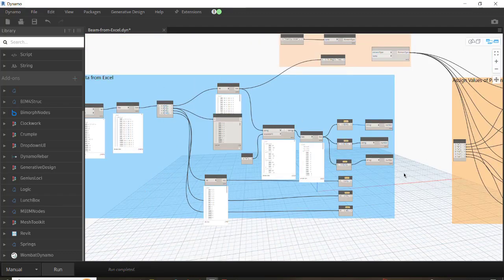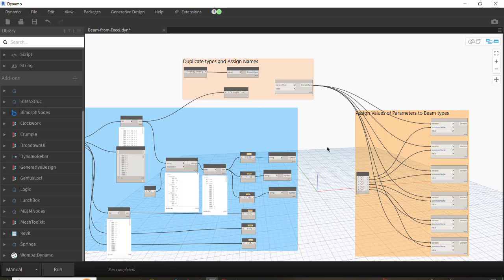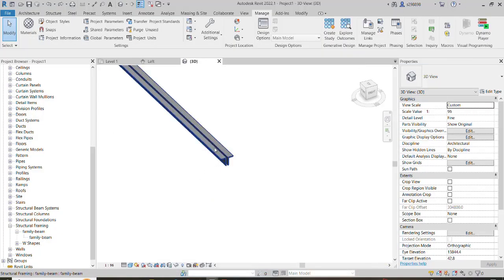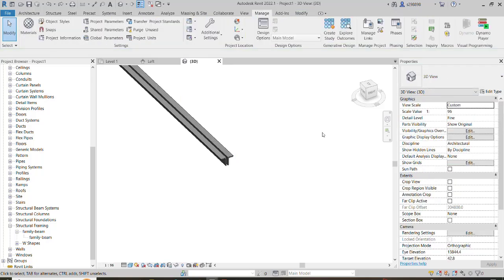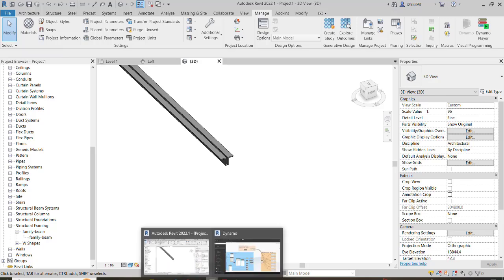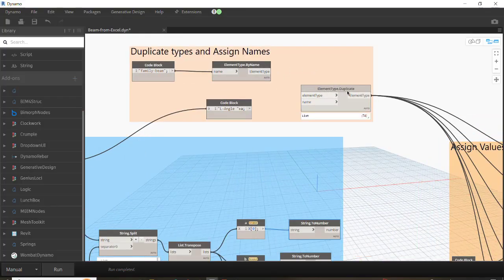But consider: there is one more step to explain before assigning the parameters. If you pay attention, in the Revit file right now we just have this family with one type. We now have to create the different types — the different duplicates — and then later in the last step assign the values. So we need the Element.ElementTypeDuplicate node.